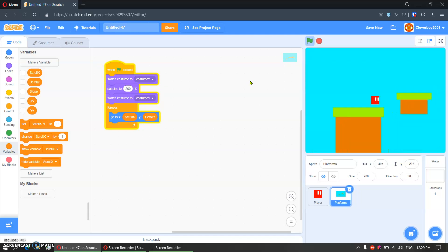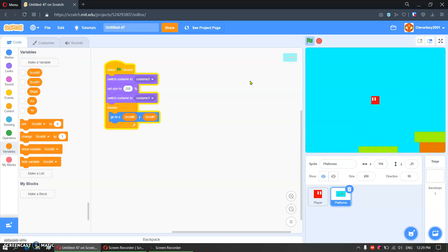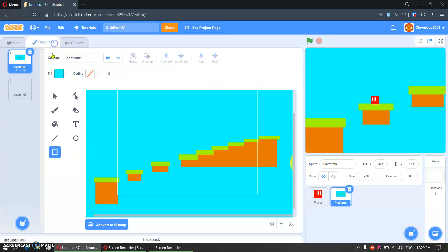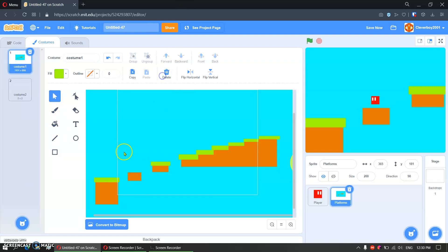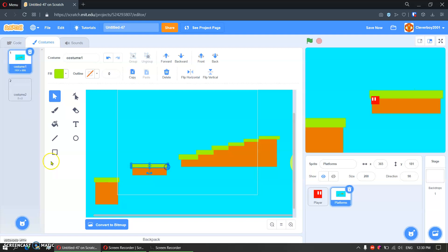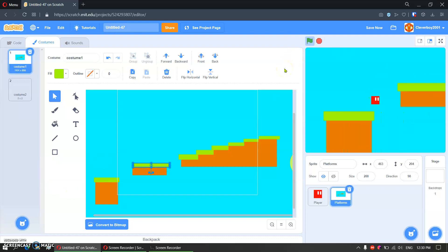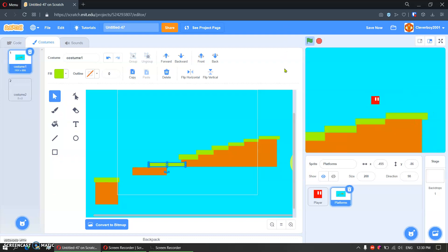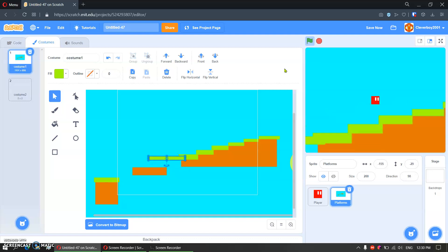We have the scrolling part working, and yes this is what we actually want. Let's test it again. Okay, and yes, there you go — we have it. So now we have our scrolling part working.